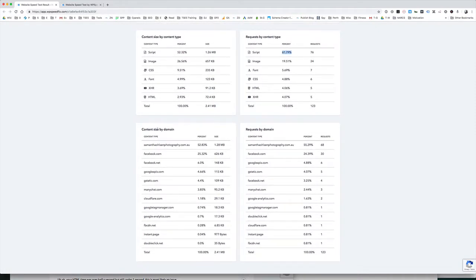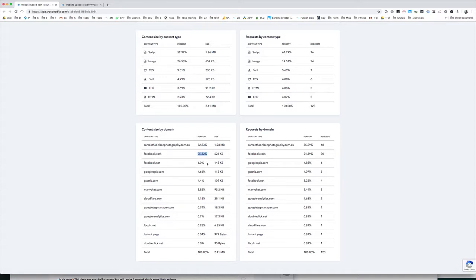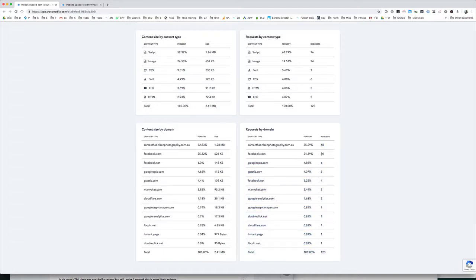And then we have the request by domain. These are all the different host names or domains or sites that stuff is loading from. This is a really good way to dig into that core versus third-party stuff, those sort of optimization opportunities. You can see in this case, 25% of the site by file size, more than 25%, we have Facebook.net and Facebook.com. 31% was loading from Facebook. You can see here, that's 600 kilobytes plus another 150 or so. That's quite a lot loading from Facebook. Again, the chat is a problem. And you can see here, we have the number of requests. 30 requests from Facebook.com, four from Facebook.net. That's 34 from Facebook. ManyChat is actually the chat application that's pulling through the Facebook stuff. That's a lot.